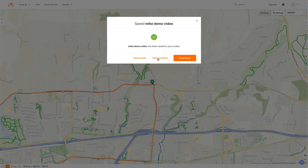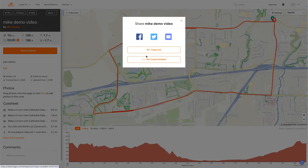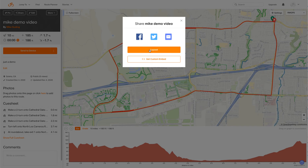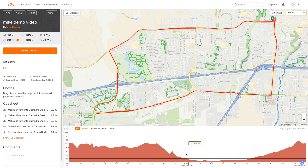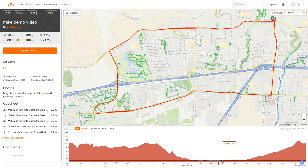Now we can send it to our device or share this route with a friend. If we click Share Route, it gives a link to copy. You can also share the route with the button up here. It gives you stats and a cue sheet so you could print this out or show it on your phone. And this is the elevation showing the maximum, minimum, uphills, downhills, and the percent grade.